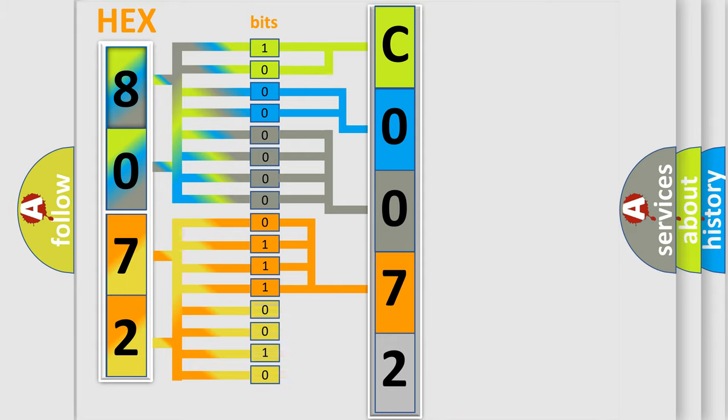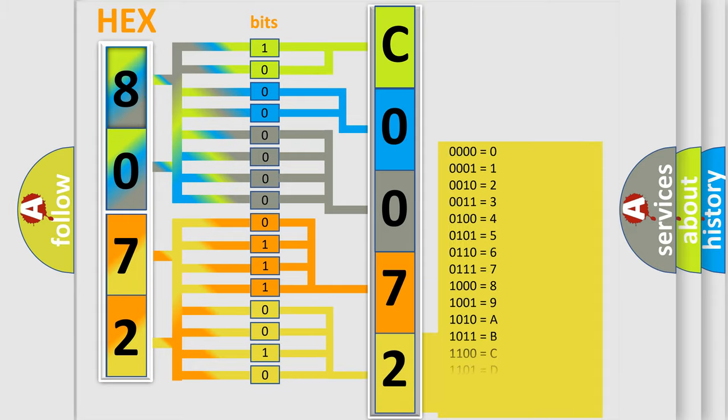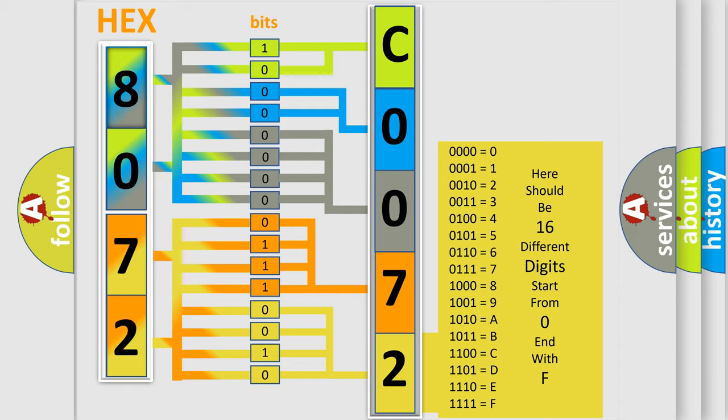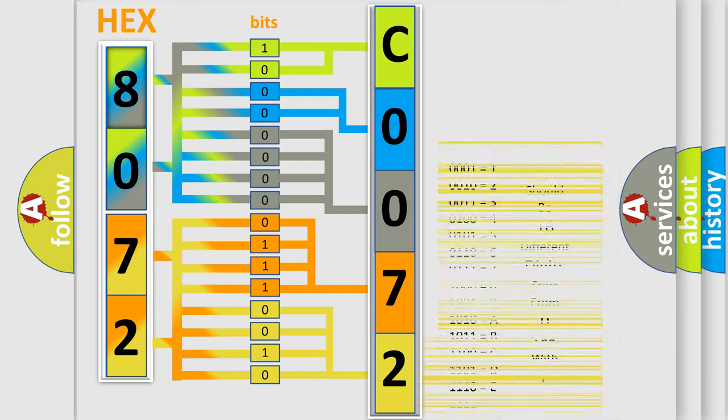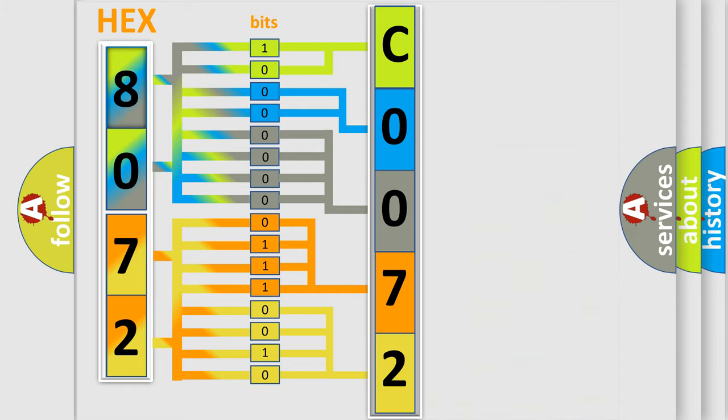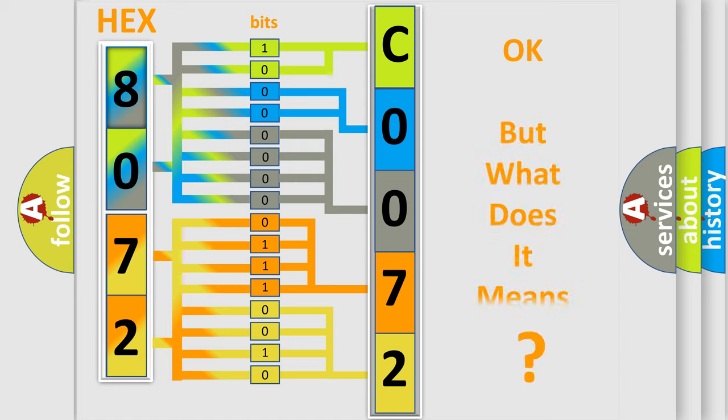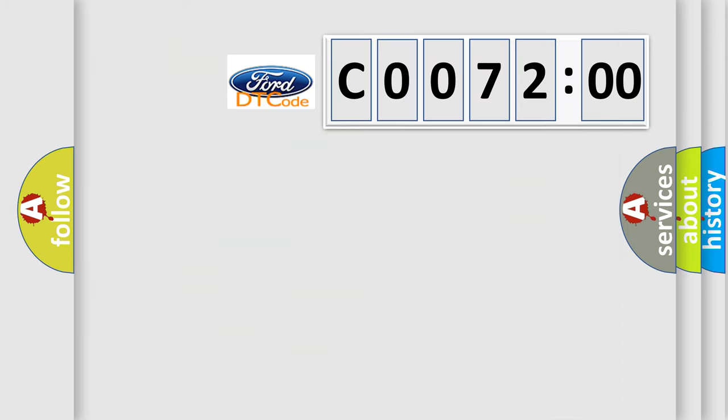A single byte has 256 possible combinations. We now know how the diagnostic tool translates the received information into a comprehensible format. The number itself is meaningless if we cannot understand what it actually represents.